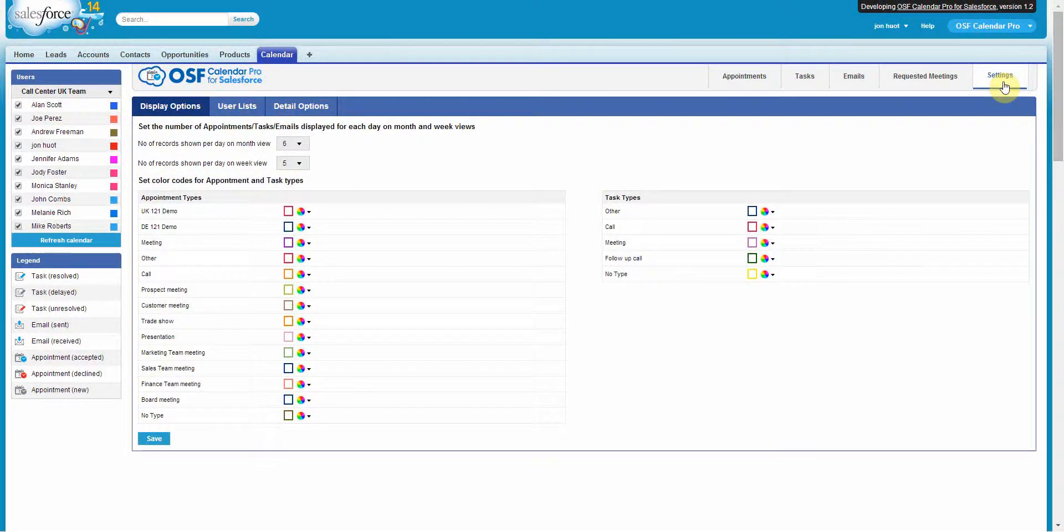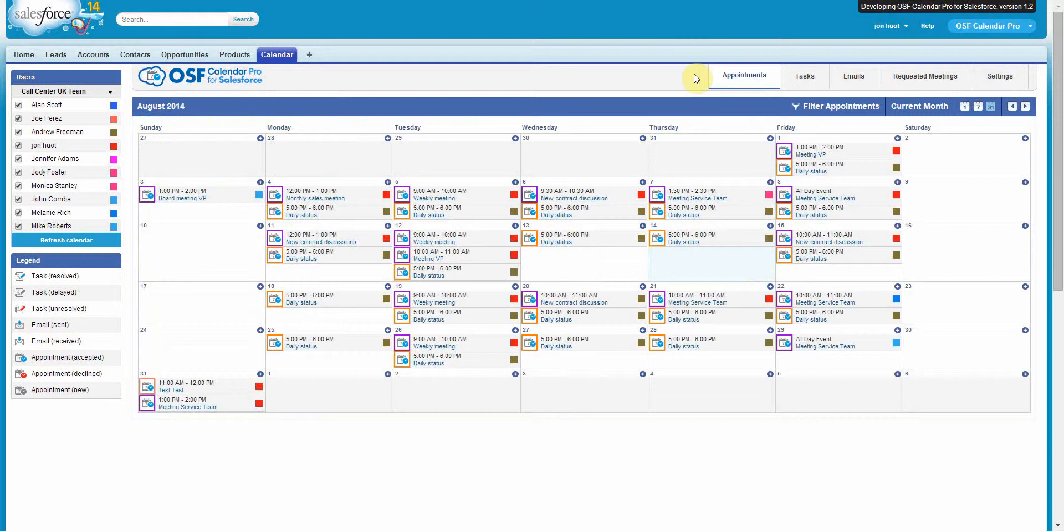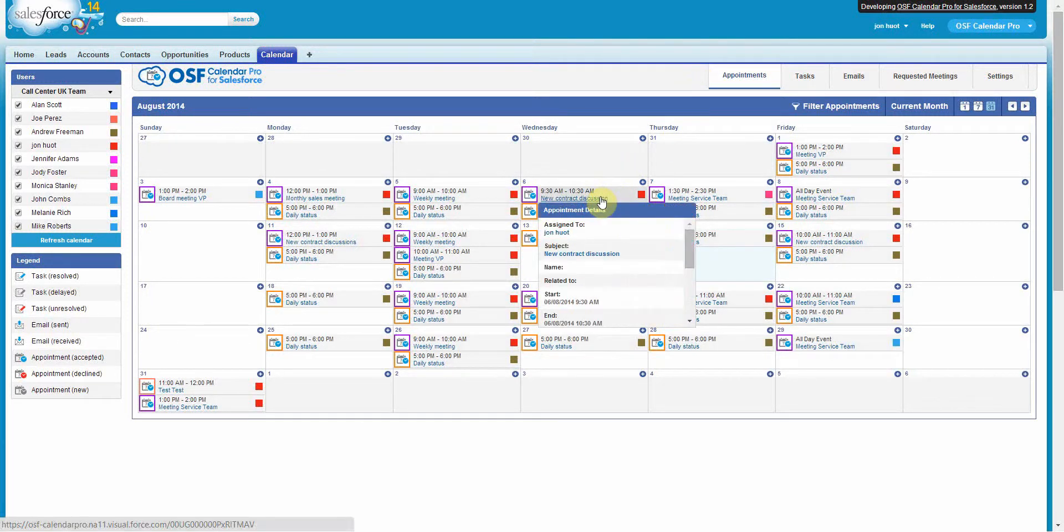With OSF Calendar Pro for Salesforce, you can also customize the information if you want to be displayed on the pop-up which appears when you hover over an appointment or event.